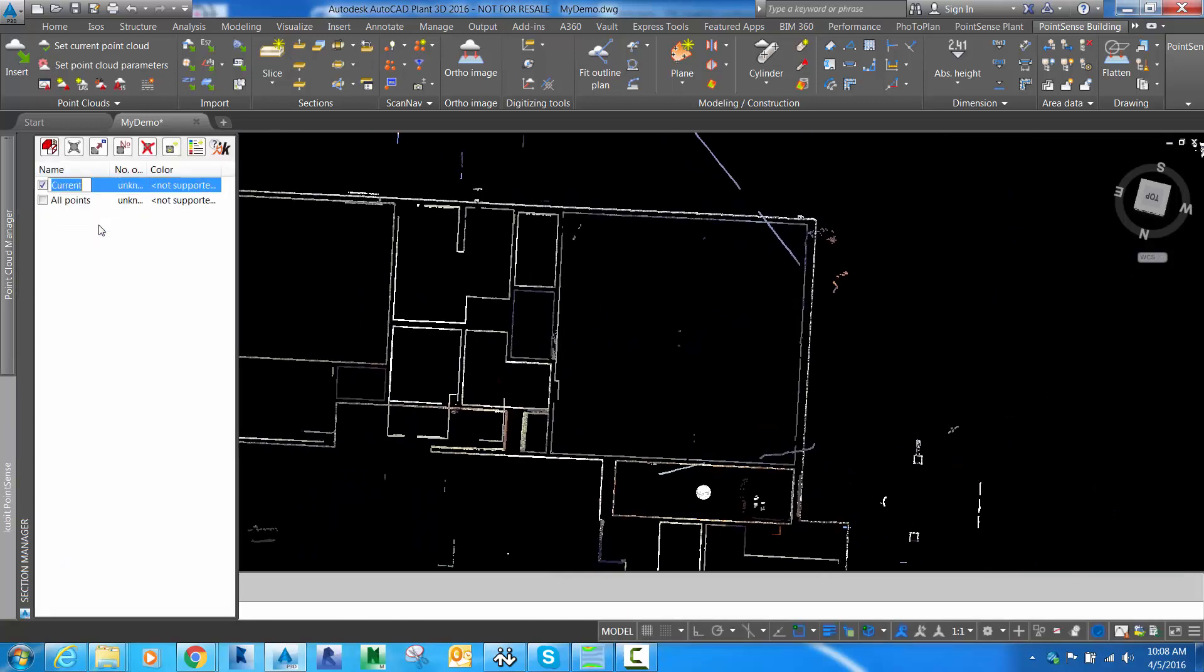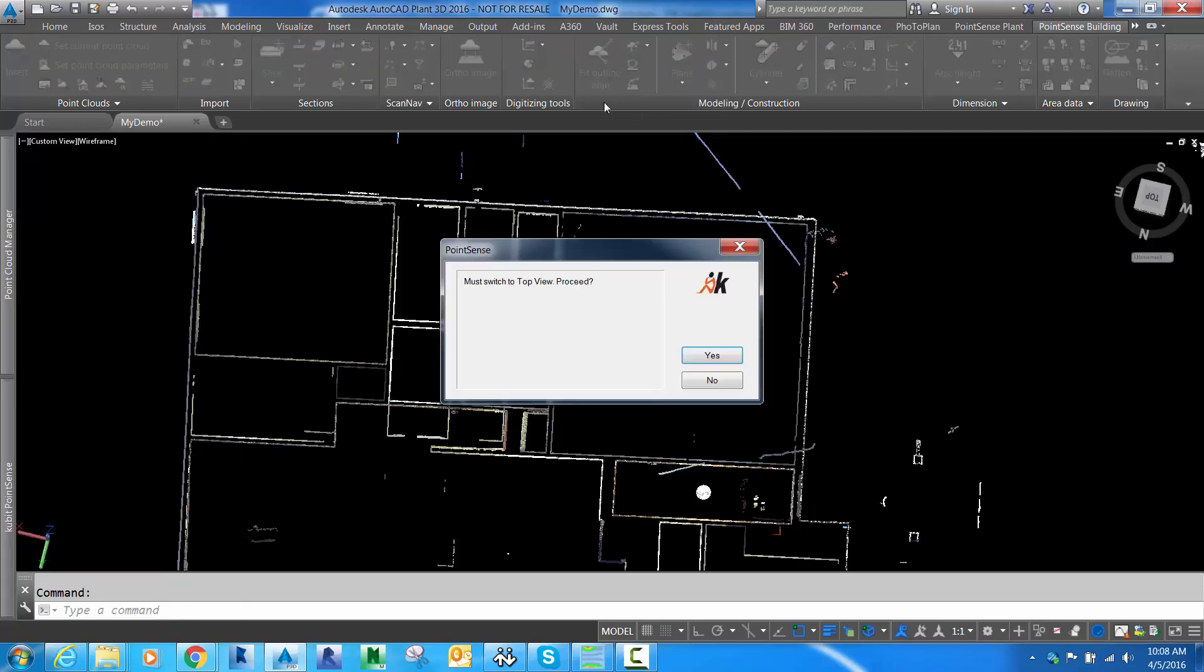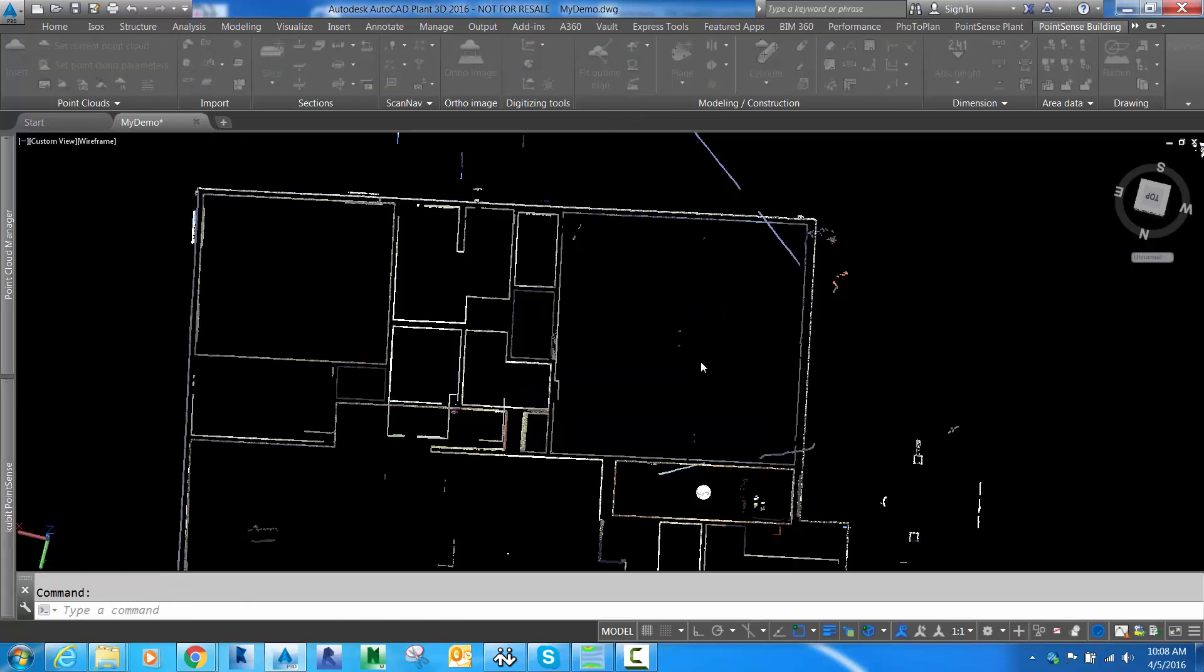This allows me to save it in the drawing and not have to recreate it every time. I'll save this floor plan slice so I can always come back to it.